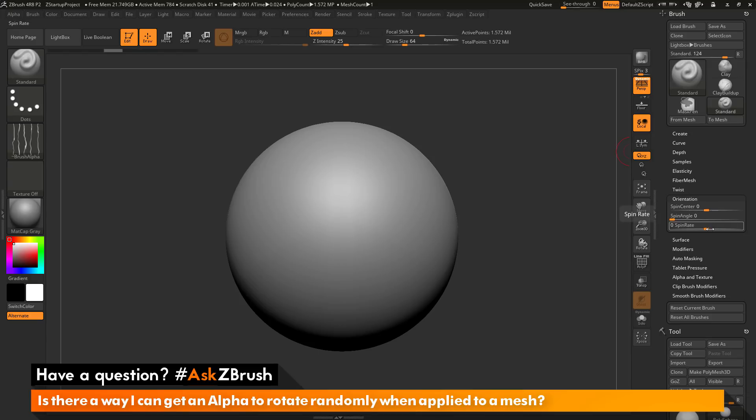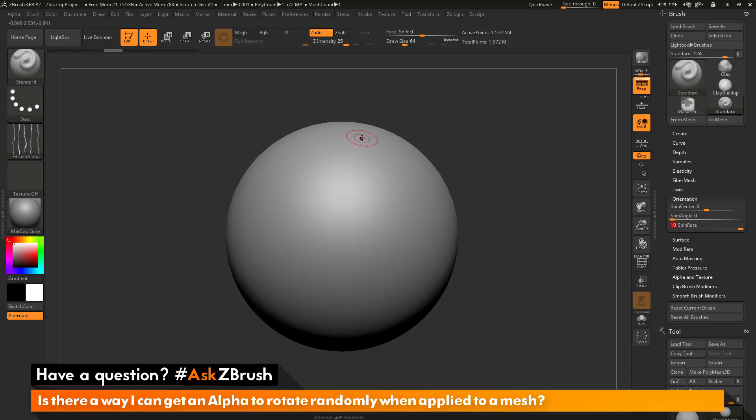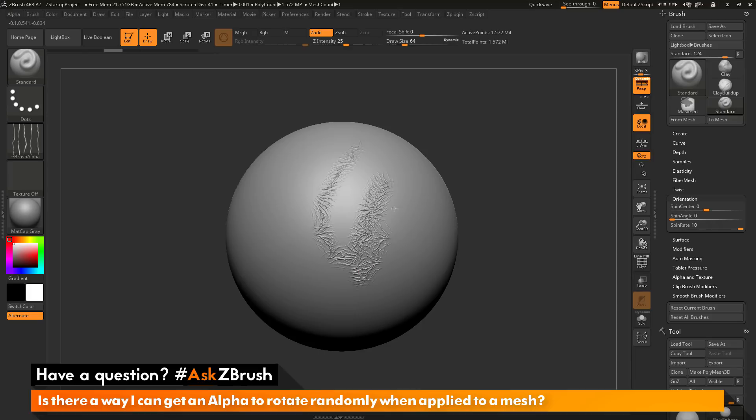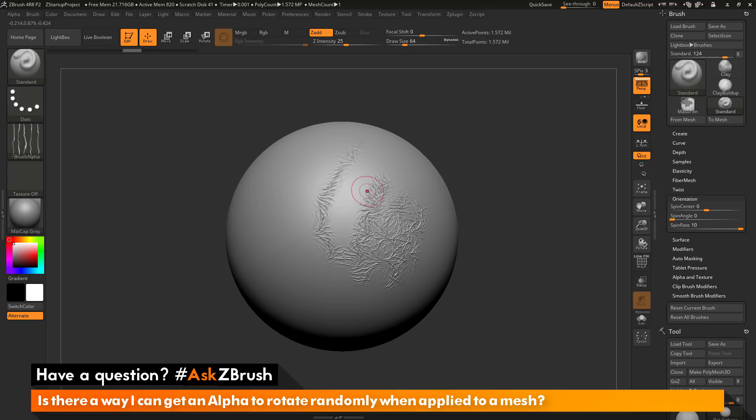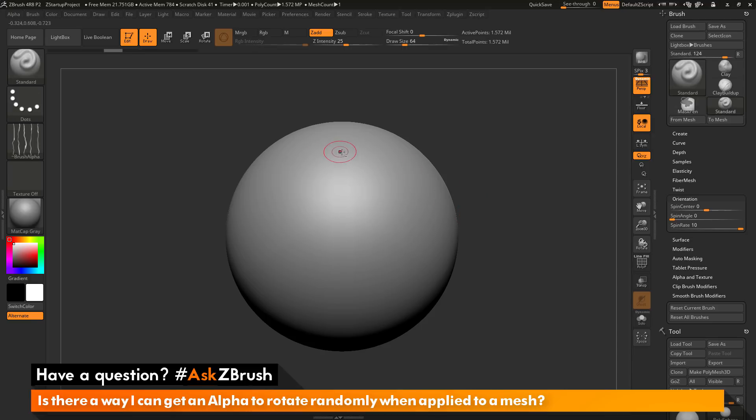If I come over here and adjust the spin rate, I'm going to max it out to 10. Now if I come across the surface of my model and sculpt, you'll see that it's going to rotate the alpha randomly as I sculpt on the surface. Instead of getting that alpha following my stroke, I'm now getting it to randomly apply.